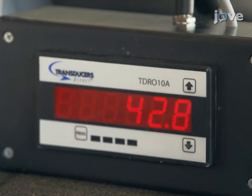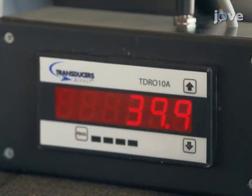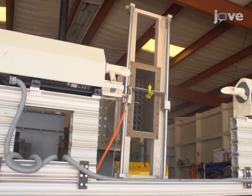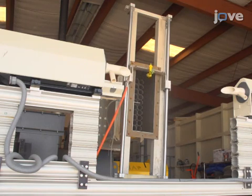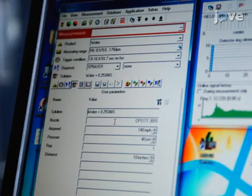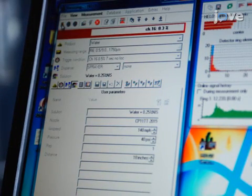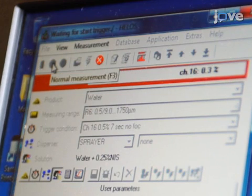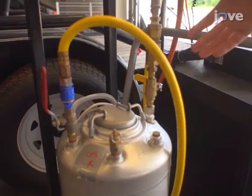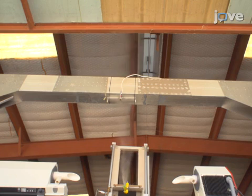Use the readout from the pressure gauge on the nozzle body to verify the spray pressure. Before initiating a measurement, place the nozzle at the top position of the traverse. Ensure that all experimental parameters are entered into the diffraction system software and initiate a reference measurement. Now initiate the measurement cycle and when the system is ready, open the liquid feed valve on the pressure tank.